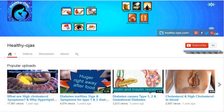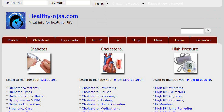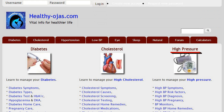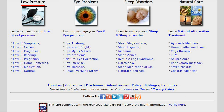Subscribe to our video channel for interesting videos and visit HealthyOjas.com for useful information on diabetes, cholesterol, high and low blood pressure, eye and sleep problems.